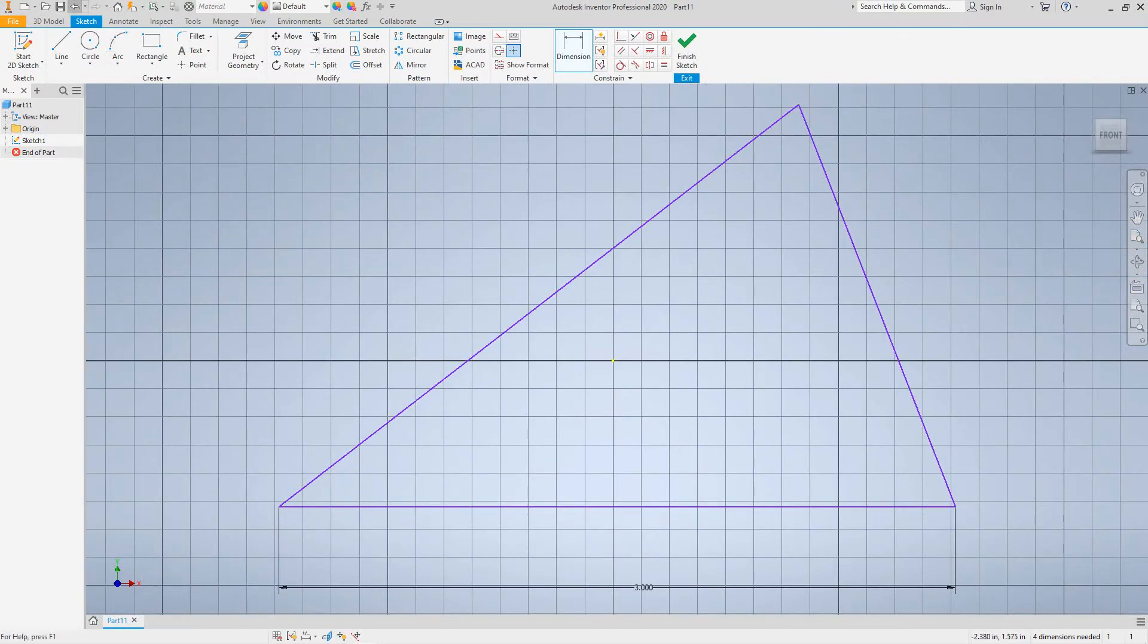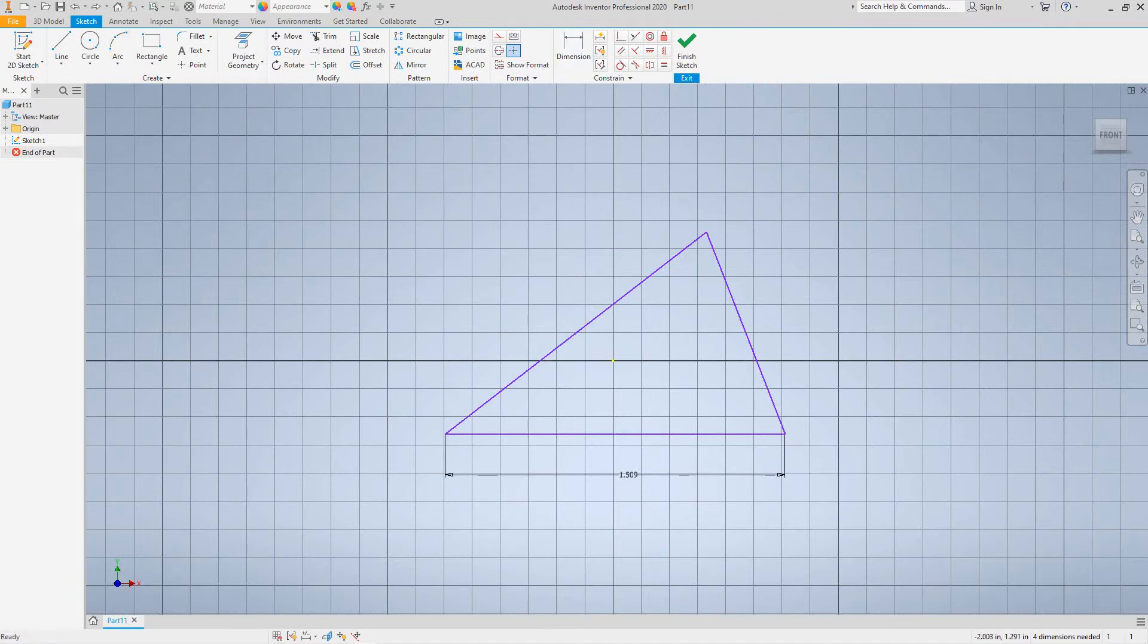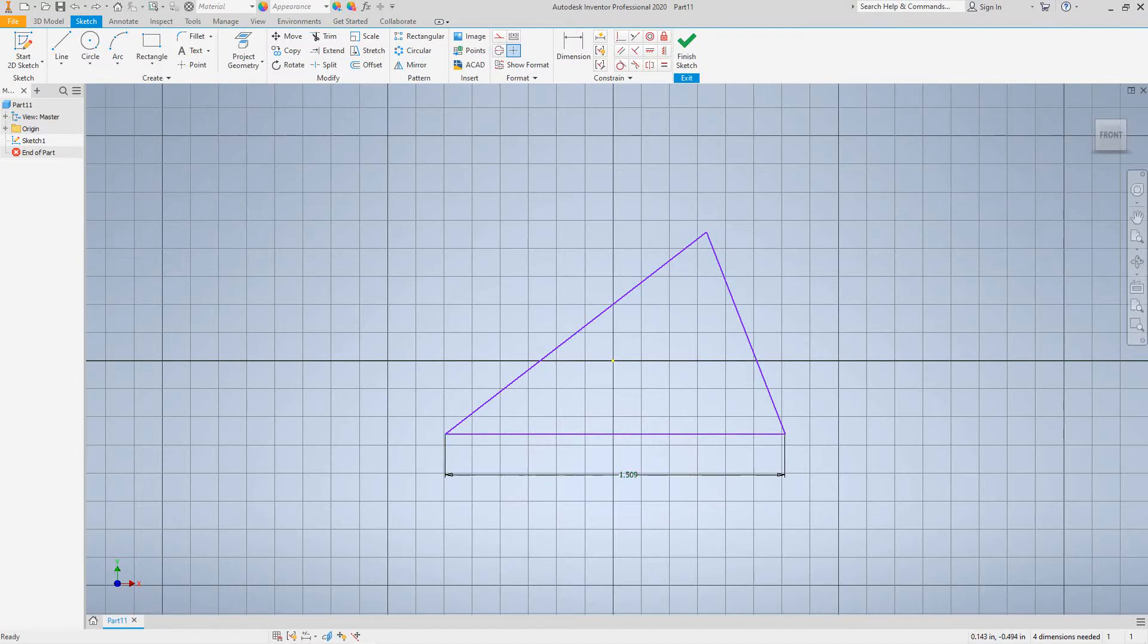And as you can see, the bottom adjusted and all the legs sort of change. So if I undo this back, you'll see what happens. So all of the lines changed.